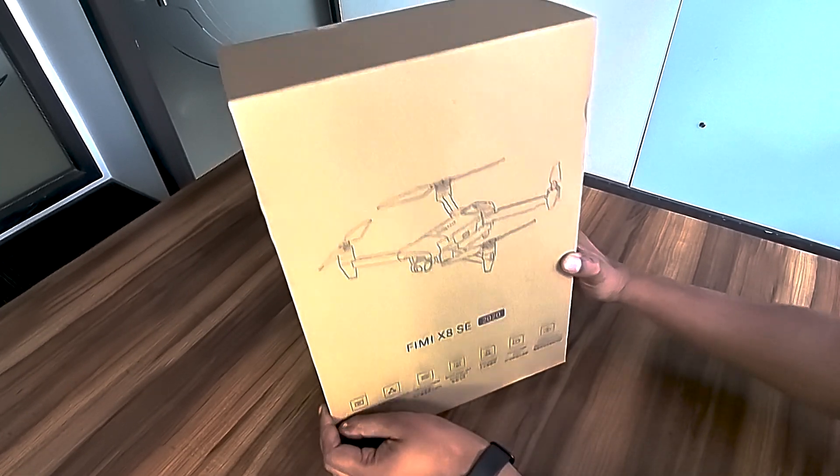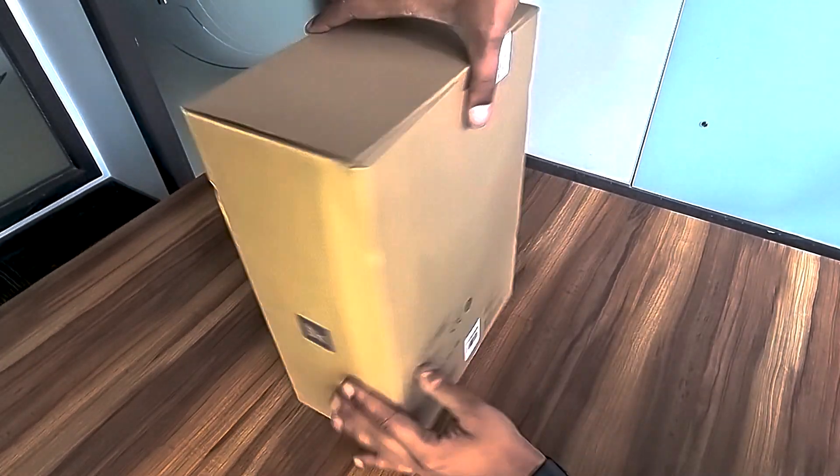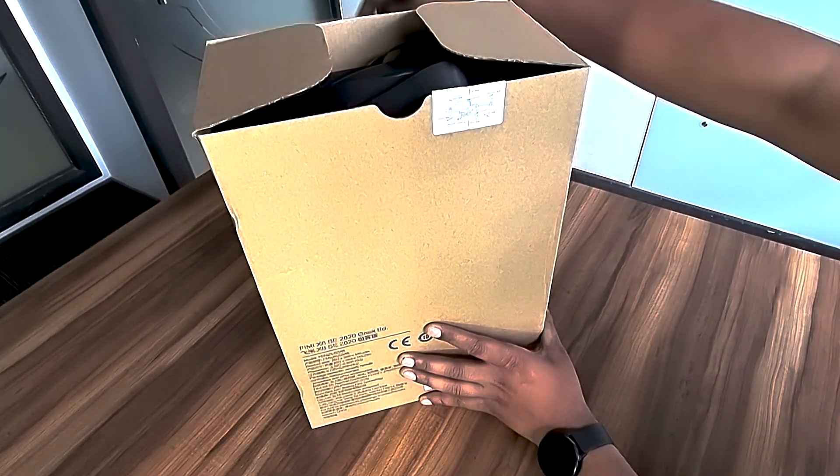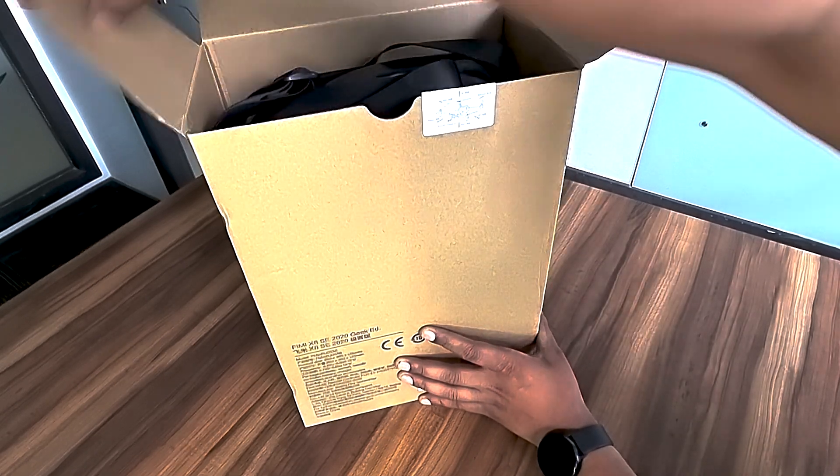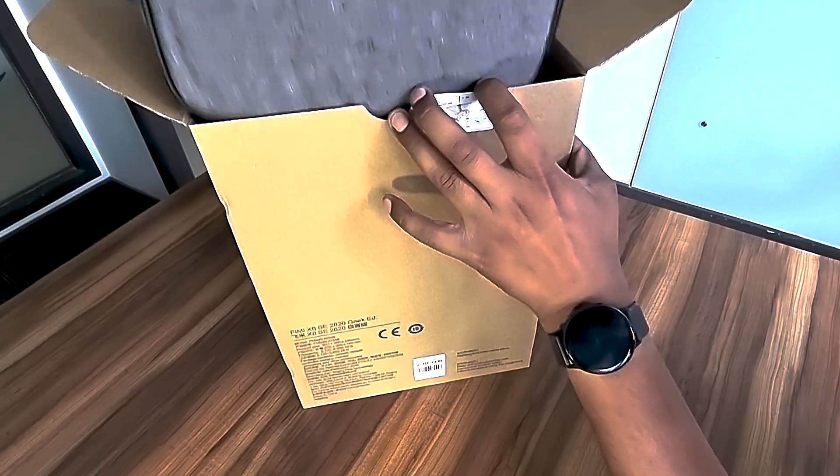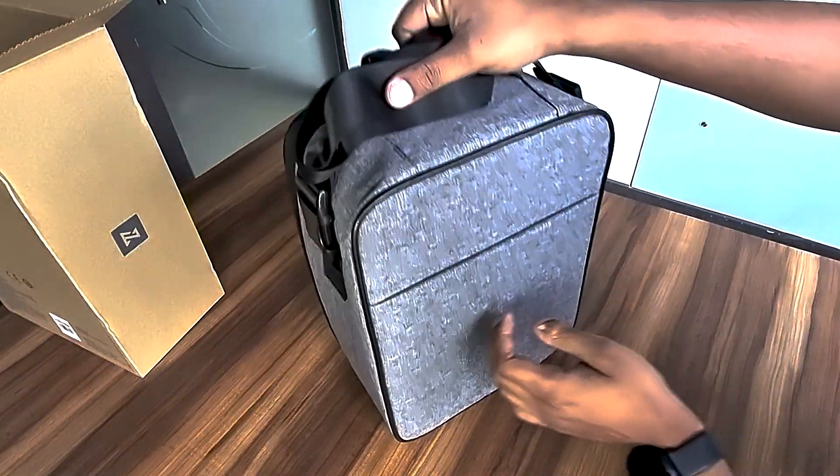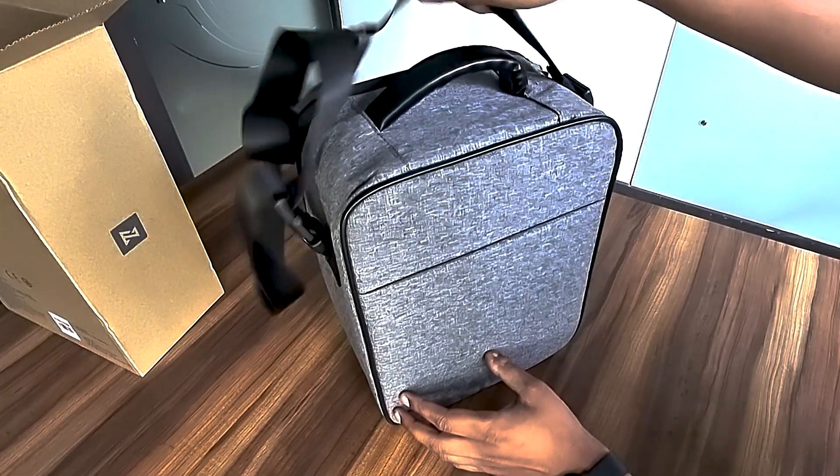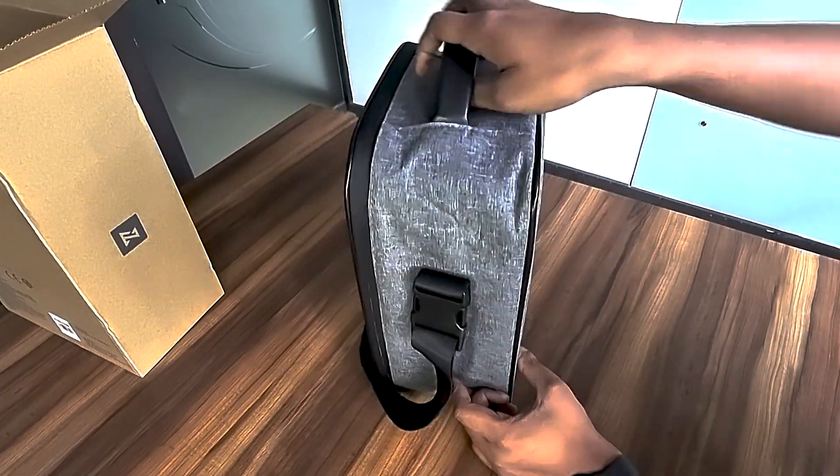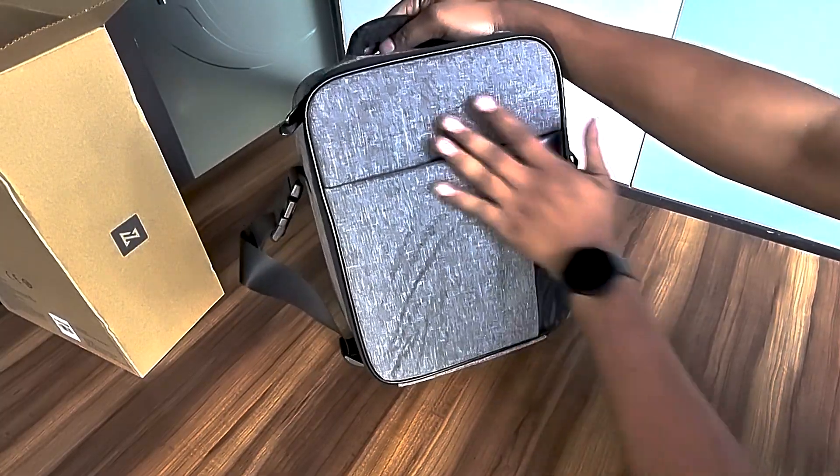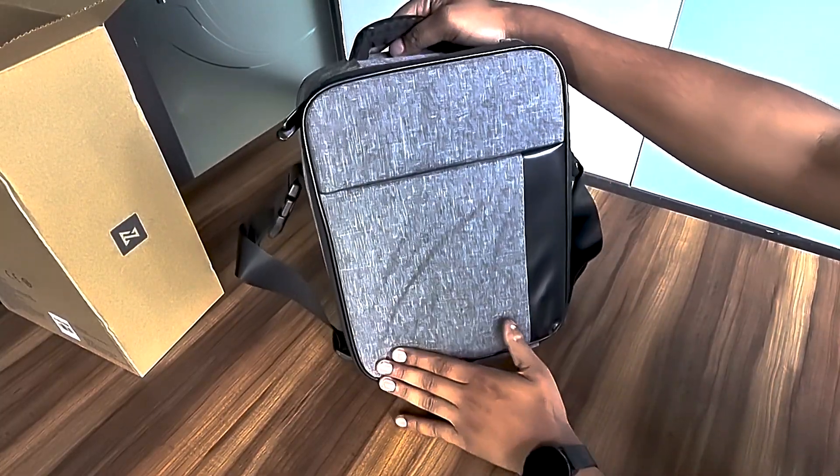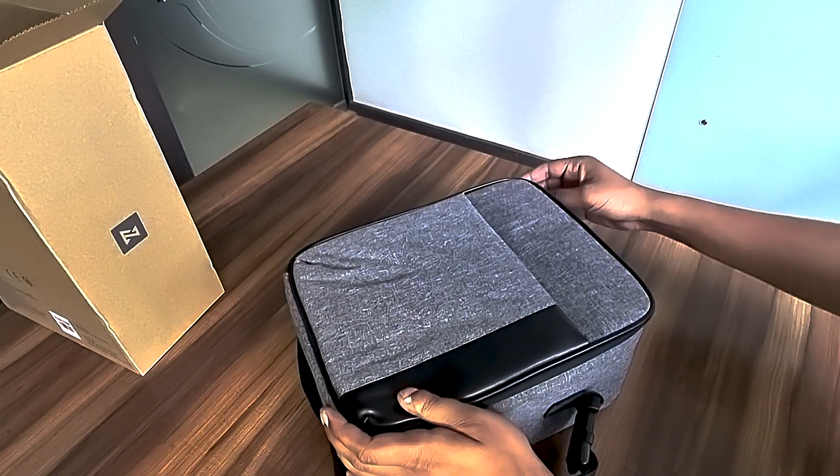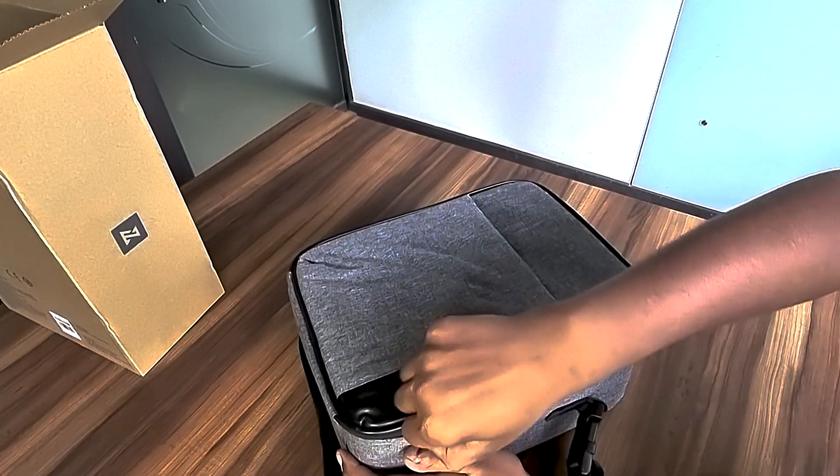Let's see what we have in this box. This combo pack comes with an impressive design storage bag with different compartments. Let's check what we have in this combo backpack.